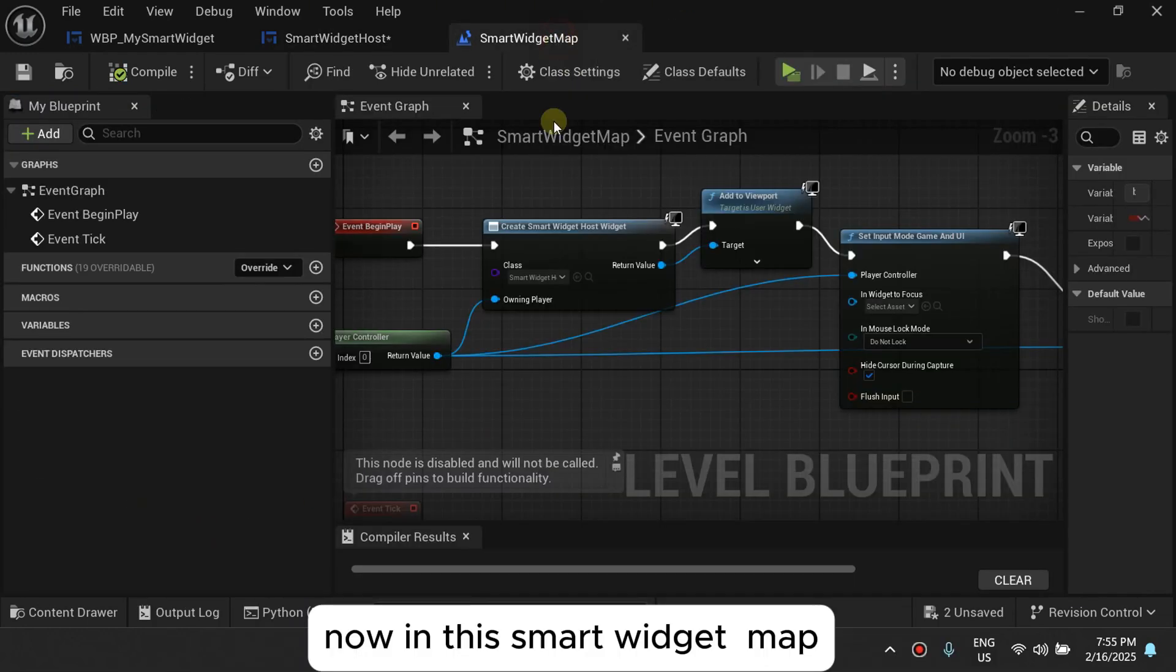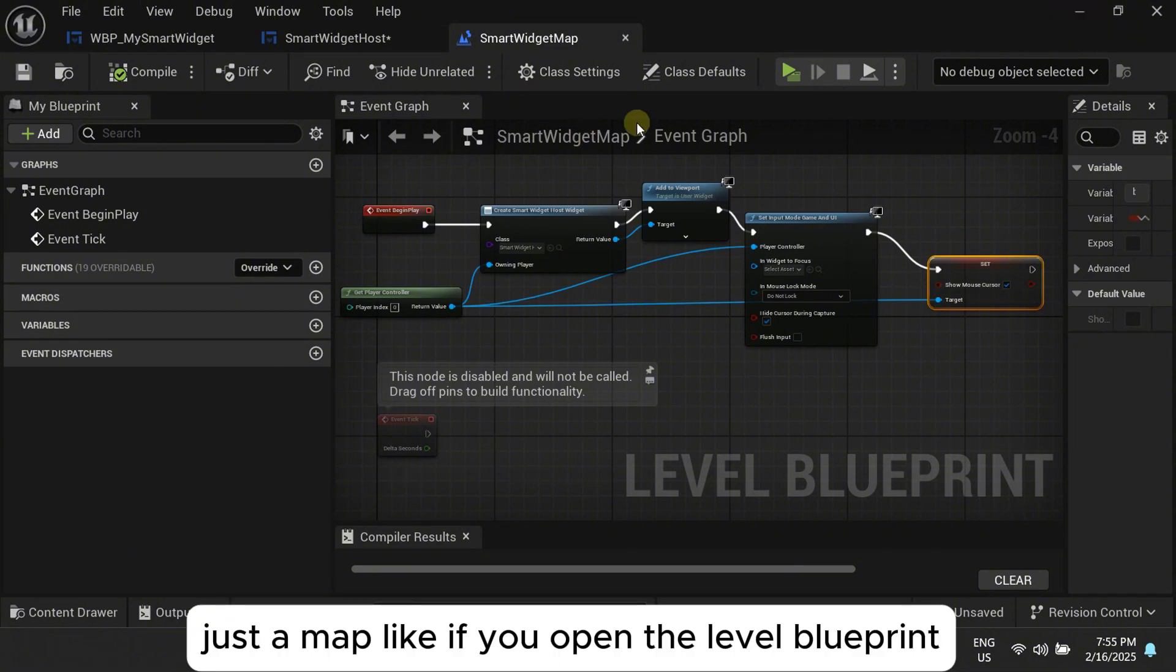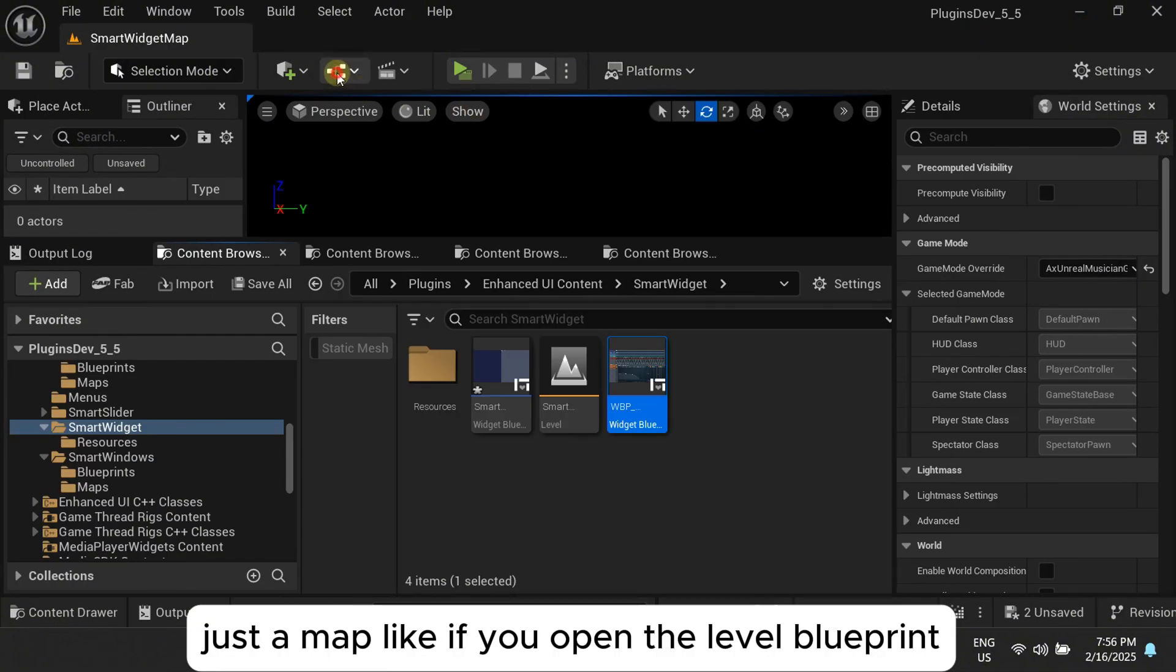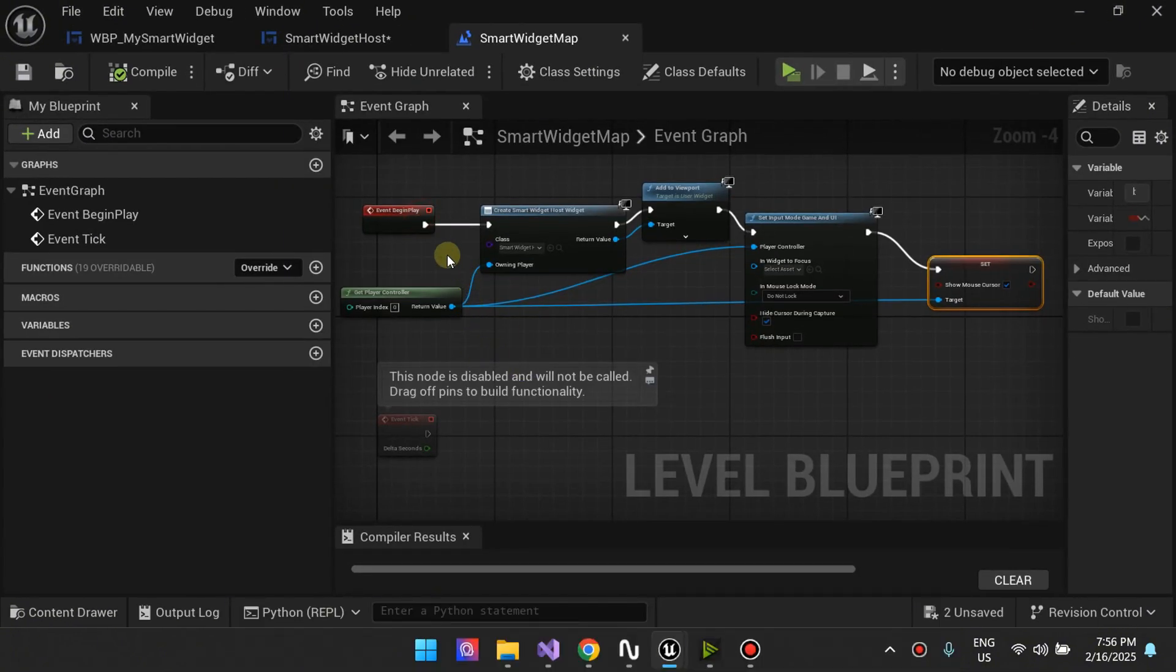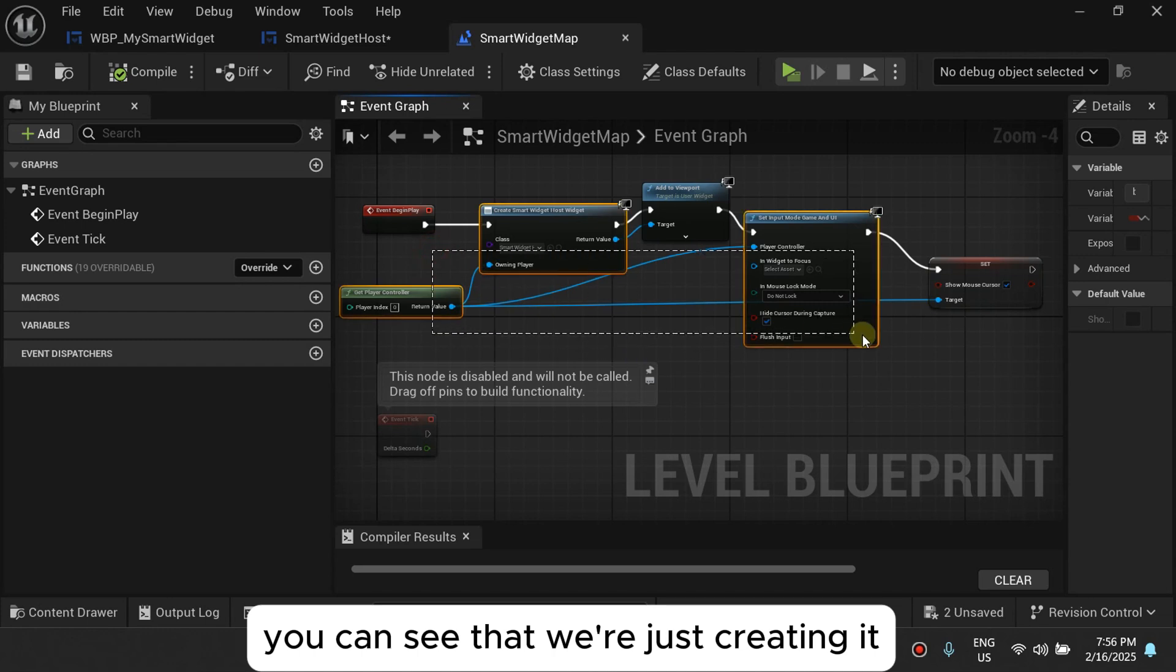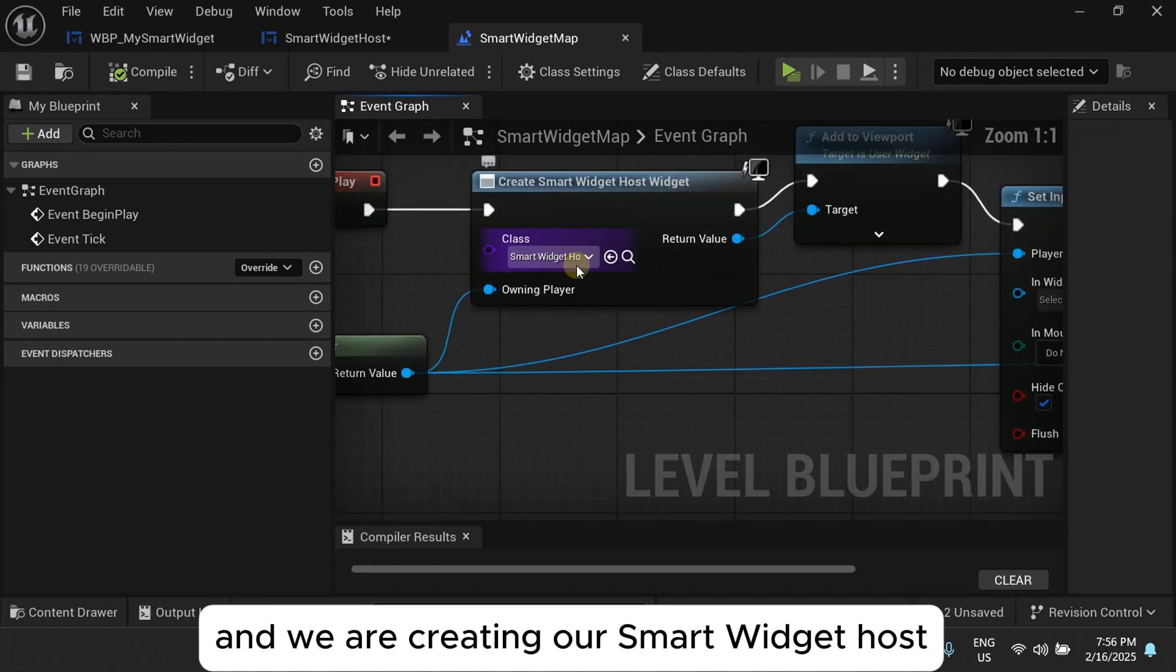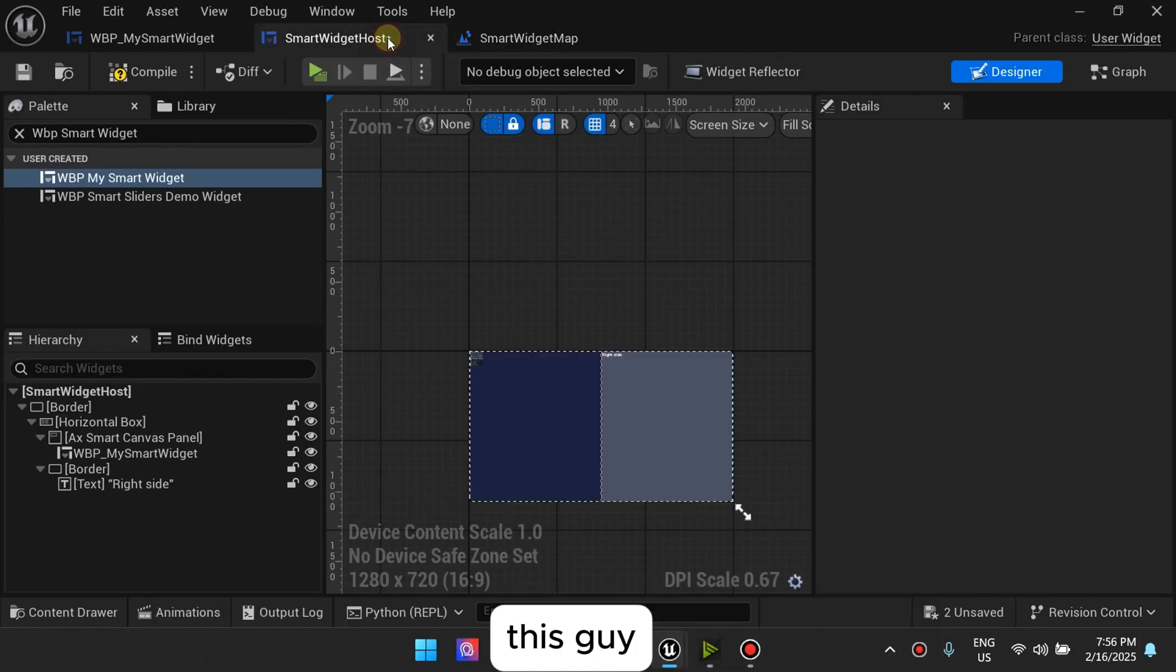Now, in the smart widget map, it's just a map. If we open another little blueprint, you can see that we're just creating it and we are creating a smart widget host, this guy.